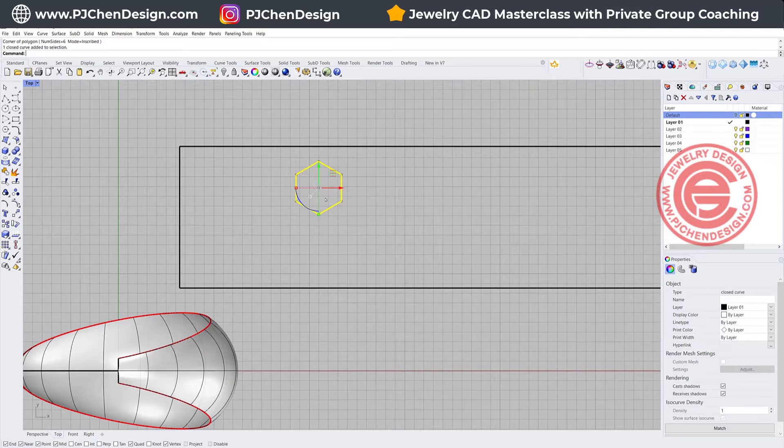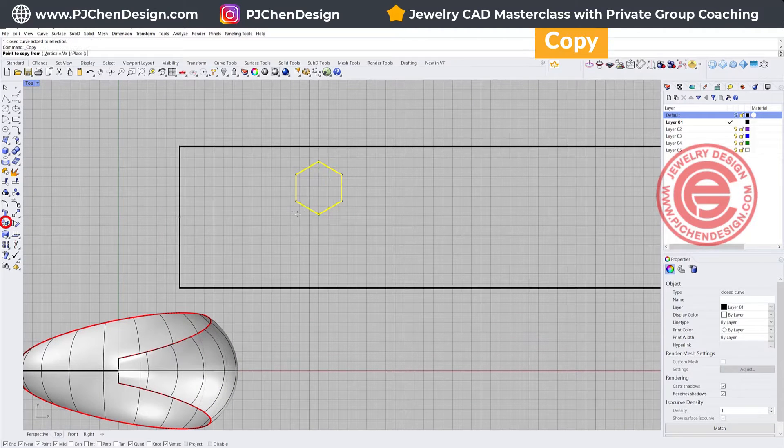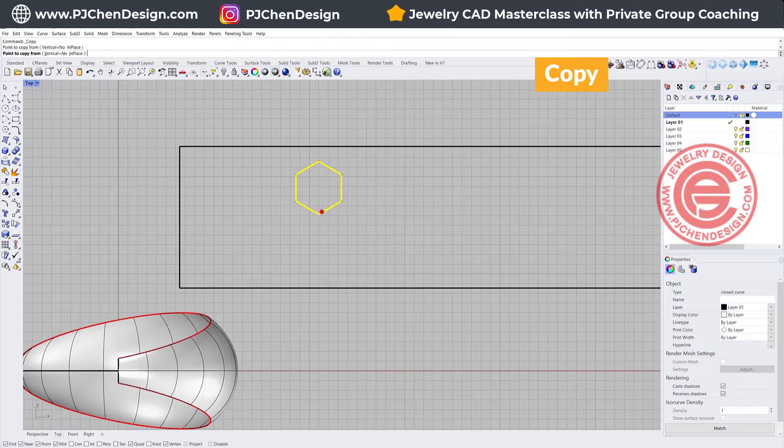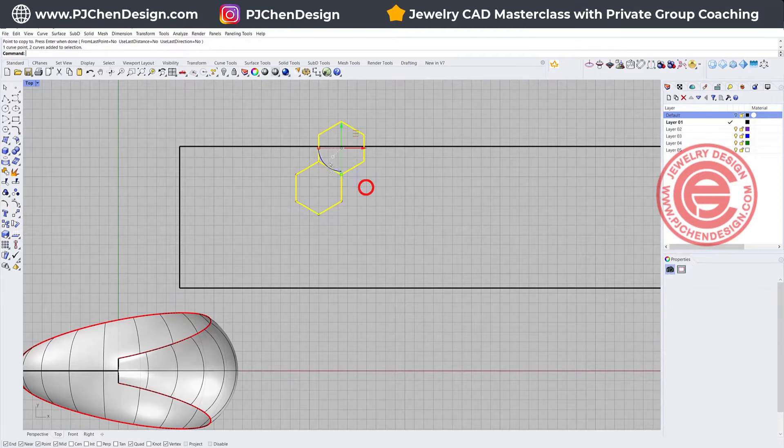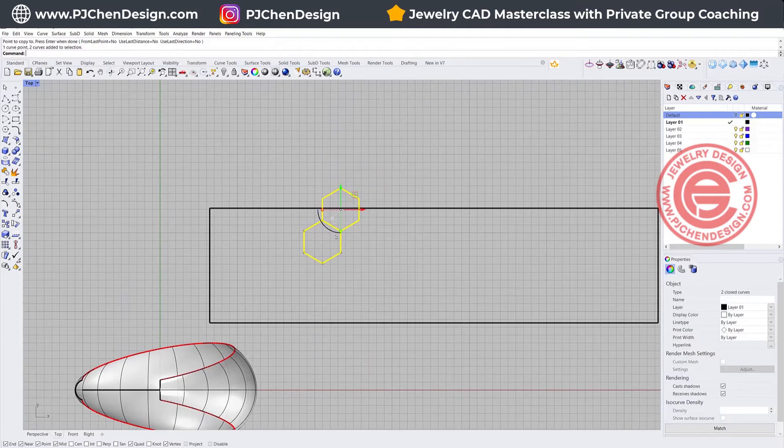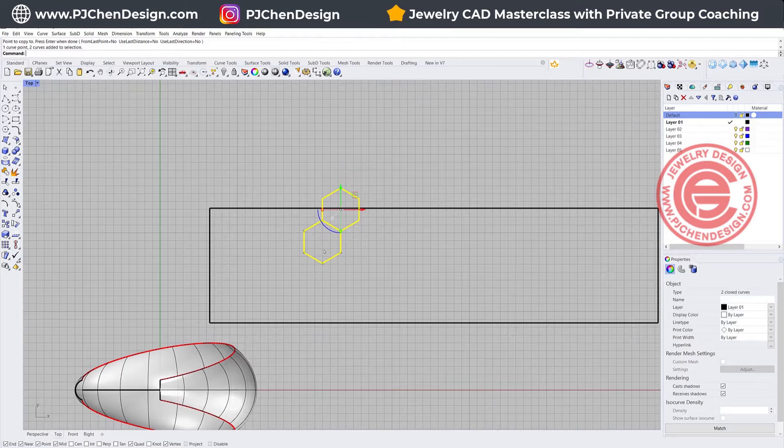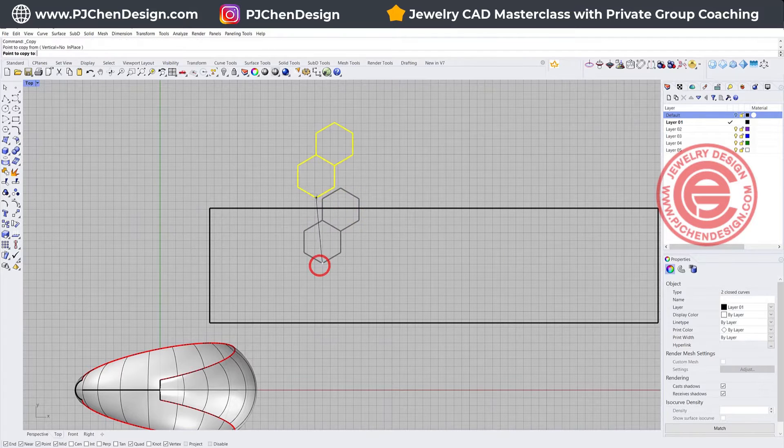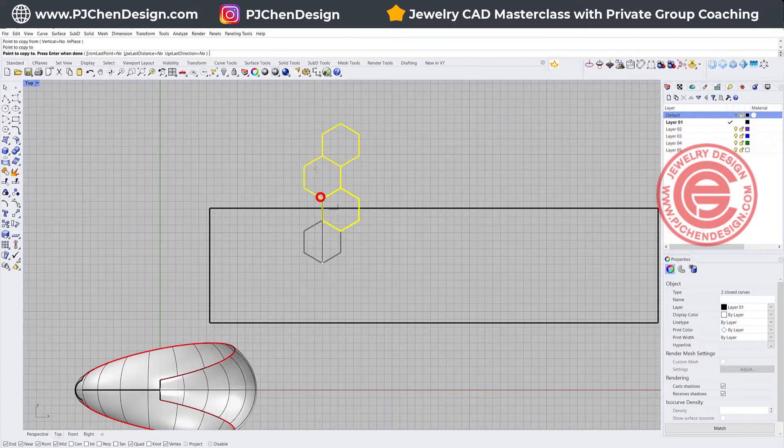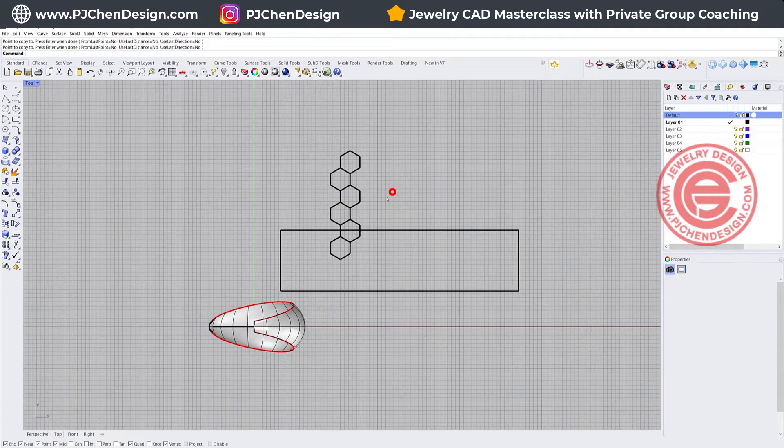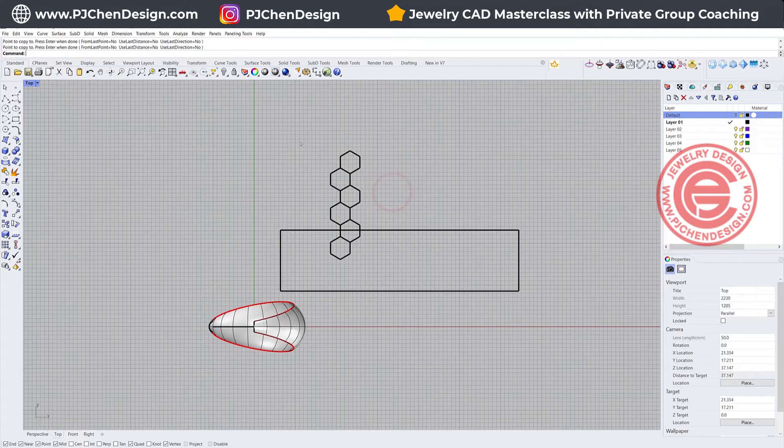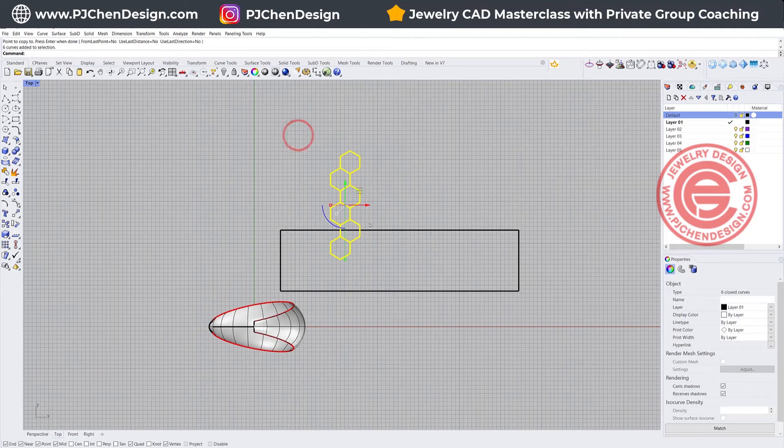What you want to do is duplicate them. I'm going to make a copy from this point to this point, and then from there I'm going to make a copy again from this point to this point. You can continue to see how many you want.